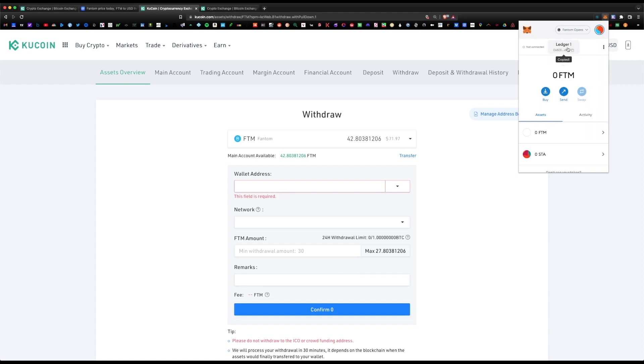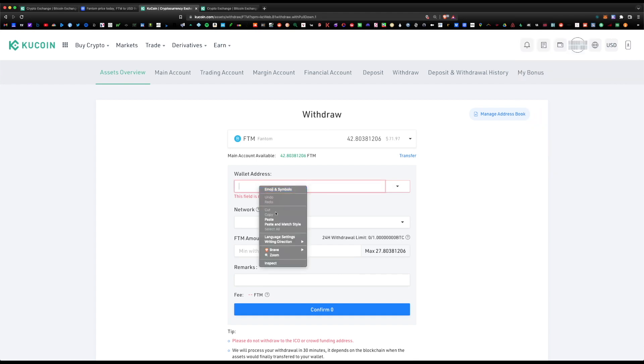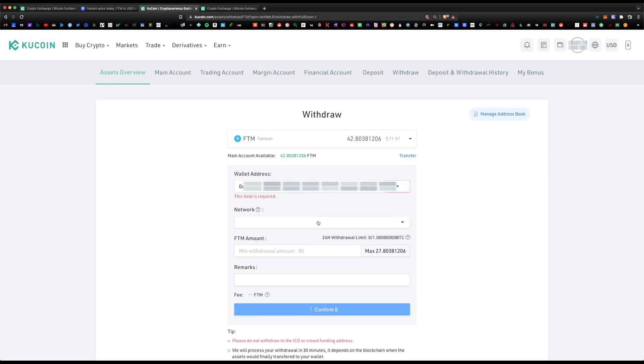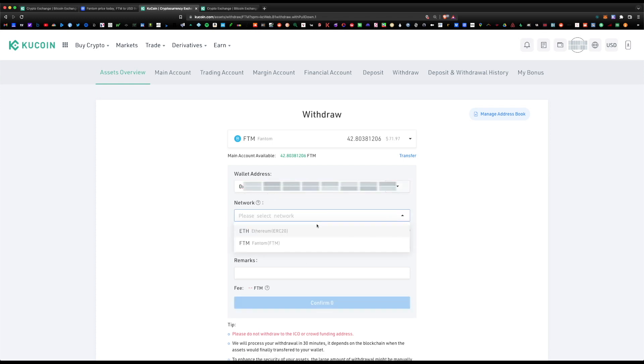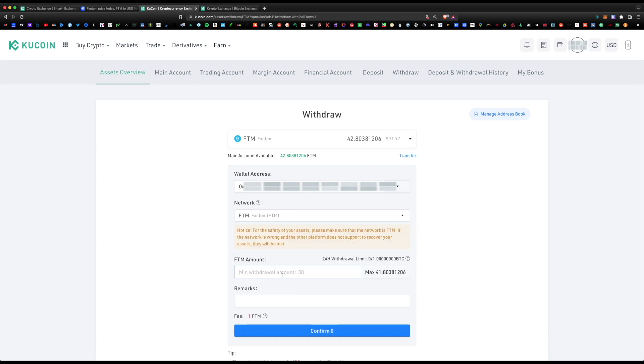Now, network—make sure you choose the Phantom network. Do not choose the Ethereum network. In Phantom amount, the minimum is 30, and I'm going to go ahead and hit max because I want to withdraw all of them.